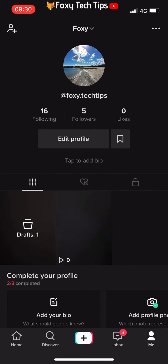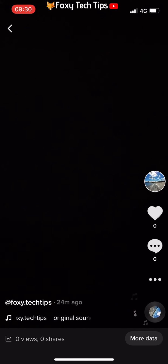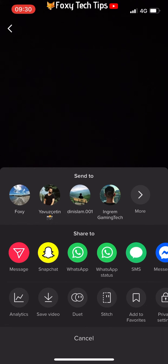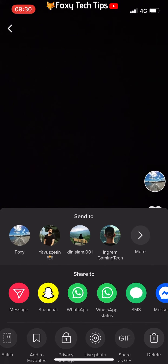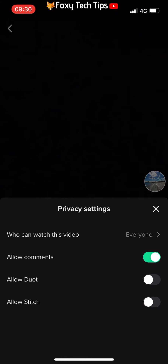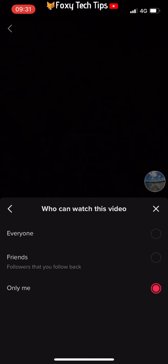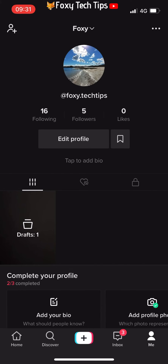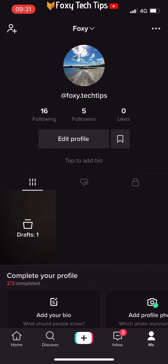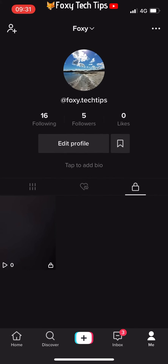You can also make videos that you have already published private. Open the video and then tap the three dots settings button for that video. Scroll to the right and select privacy settings, tap 'who can watch this video' and change it to 'only me.' That video will now be removed from your main profile page and will be saved in the private tab on your page.